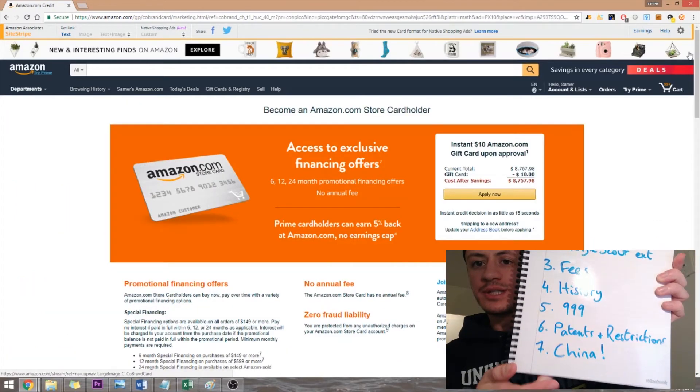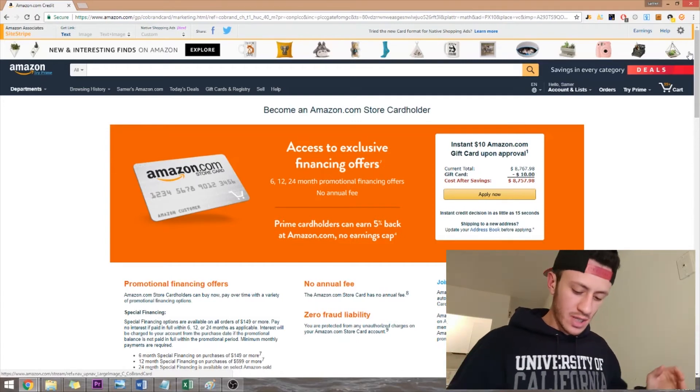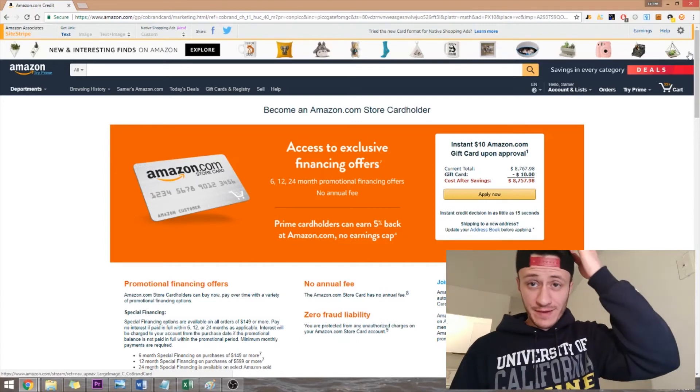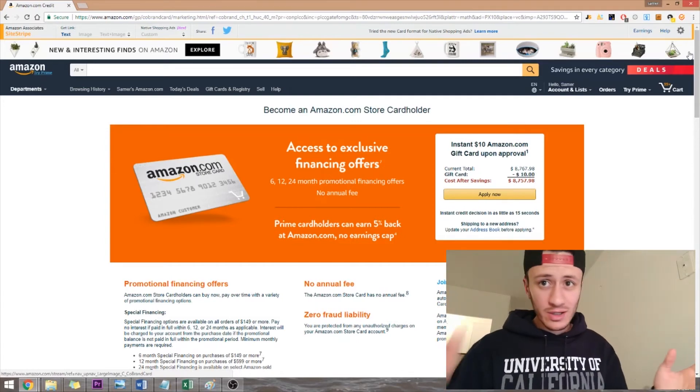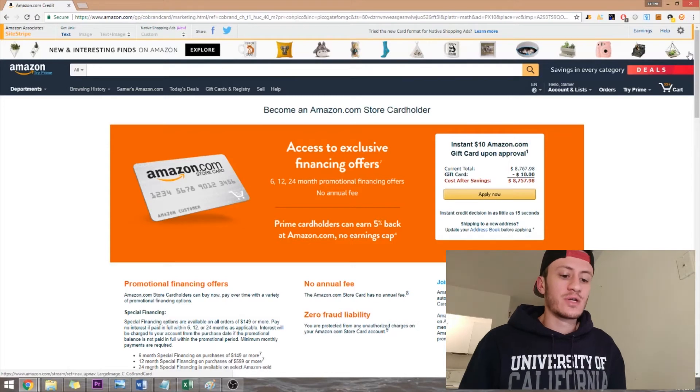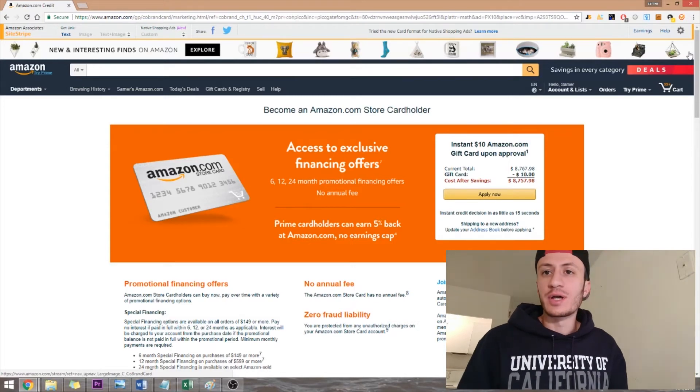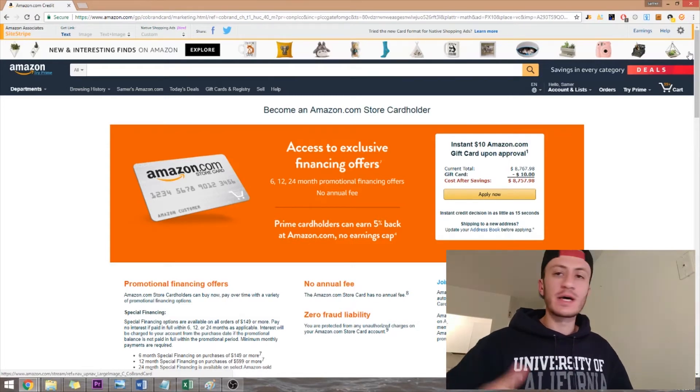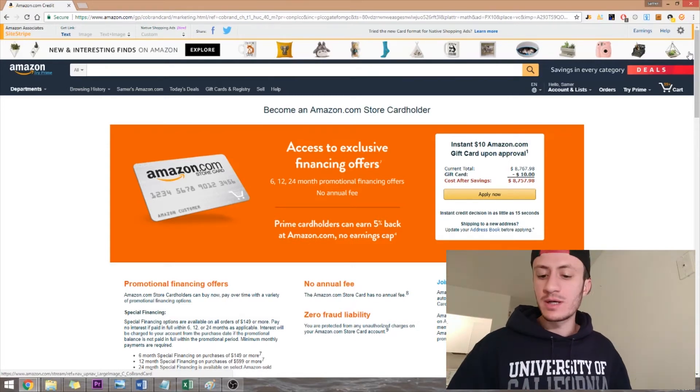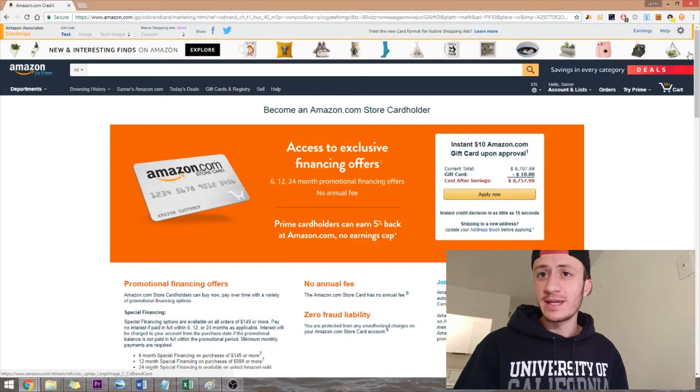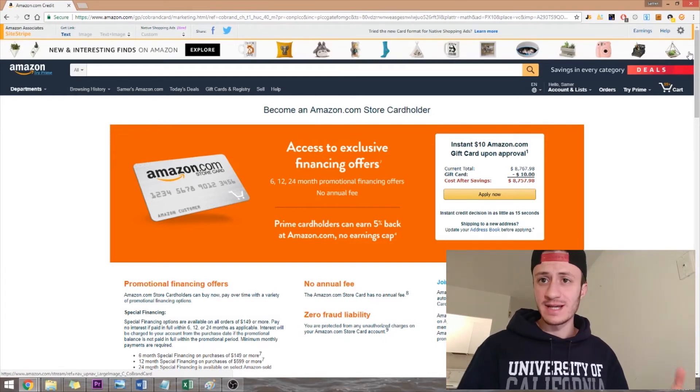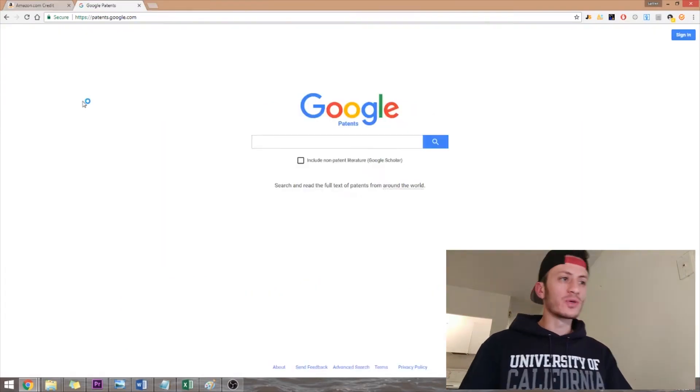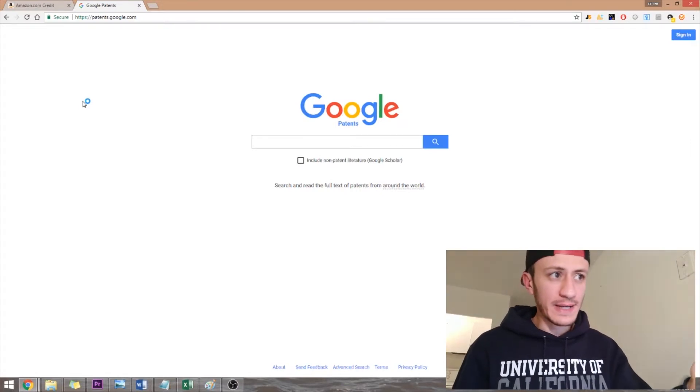Number six would be checking for patents and restrictions. Now this is a very important step because you don't want to go through the trouble of starting a product, research, suppliers, and then you start selling and then someone contacts you saying you can't sell this product because it has a patent.